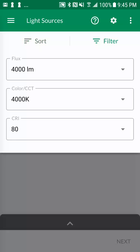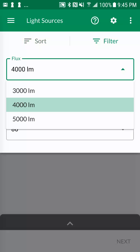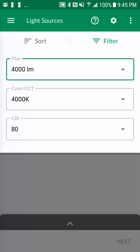Let's select a 5000 lumen troffer at 4000 kelvin and 80 CRI.